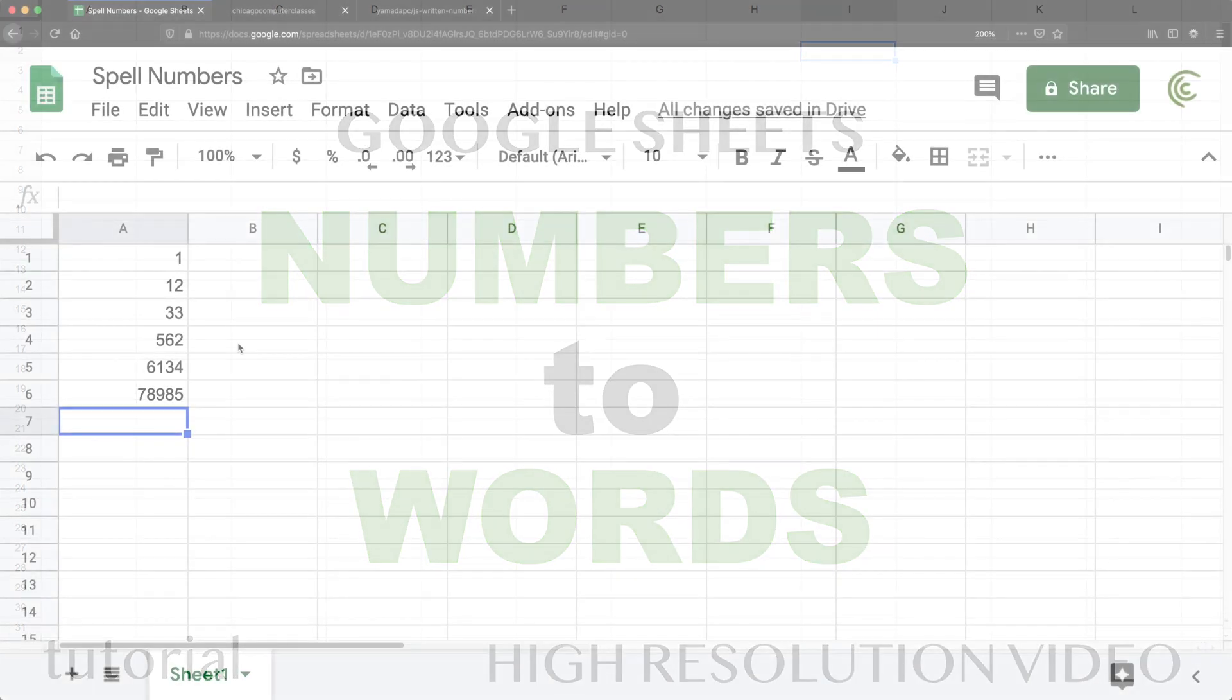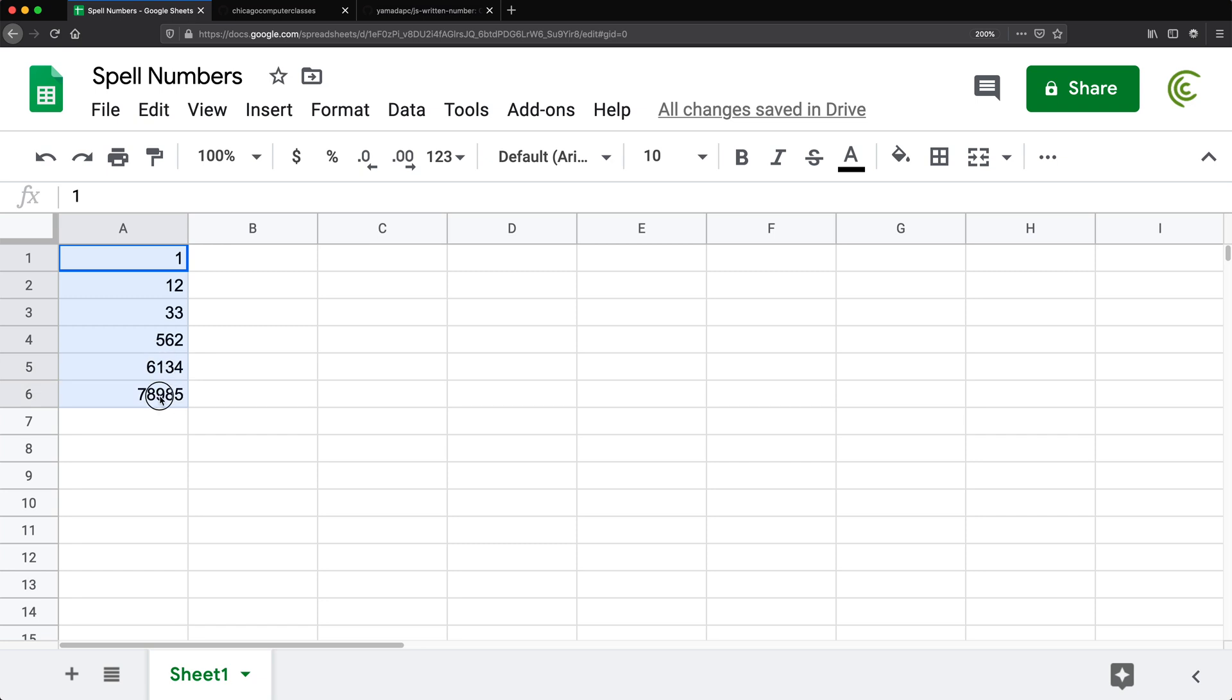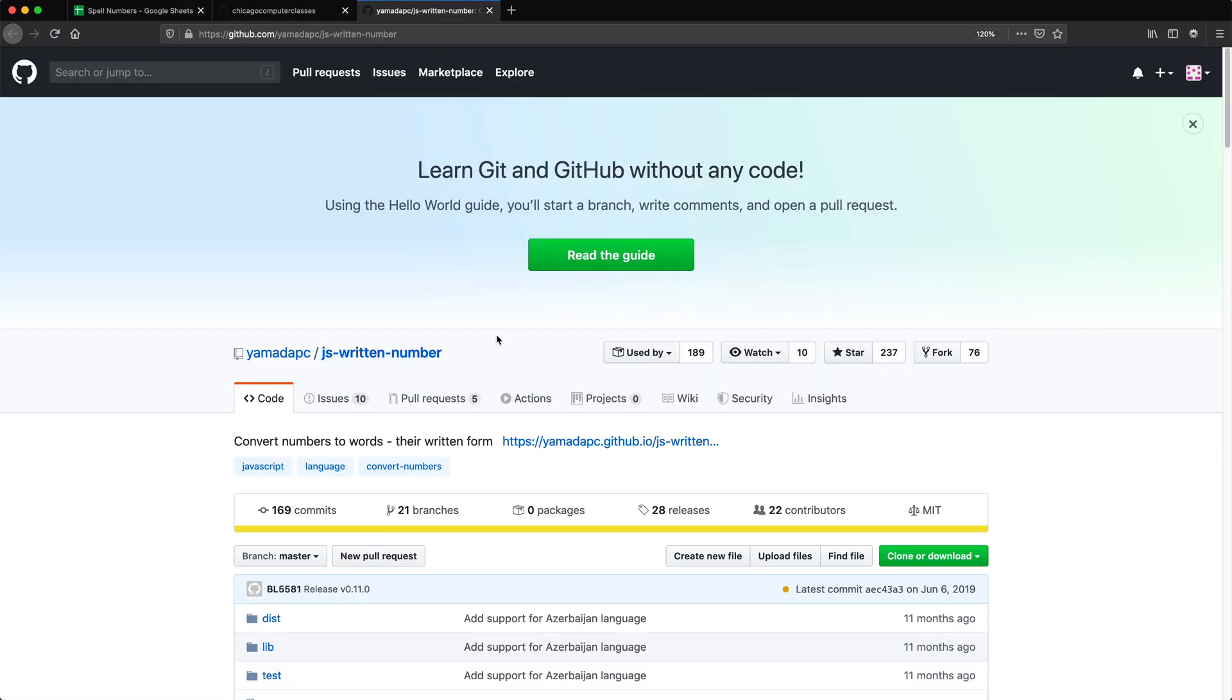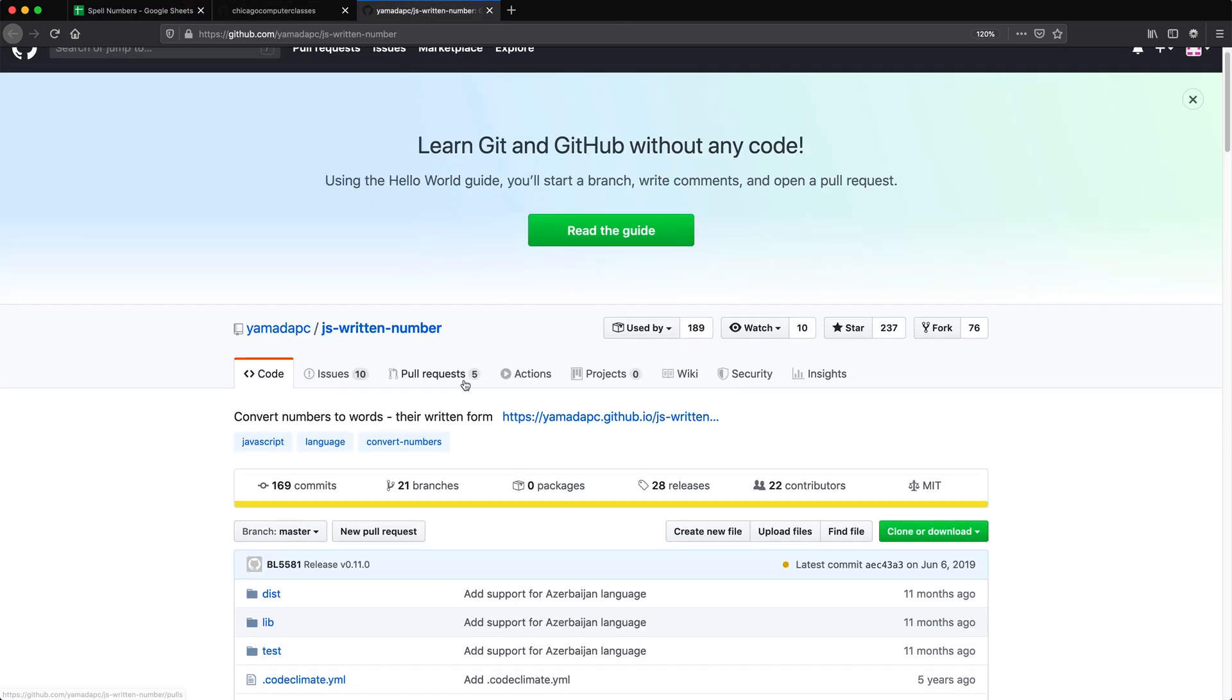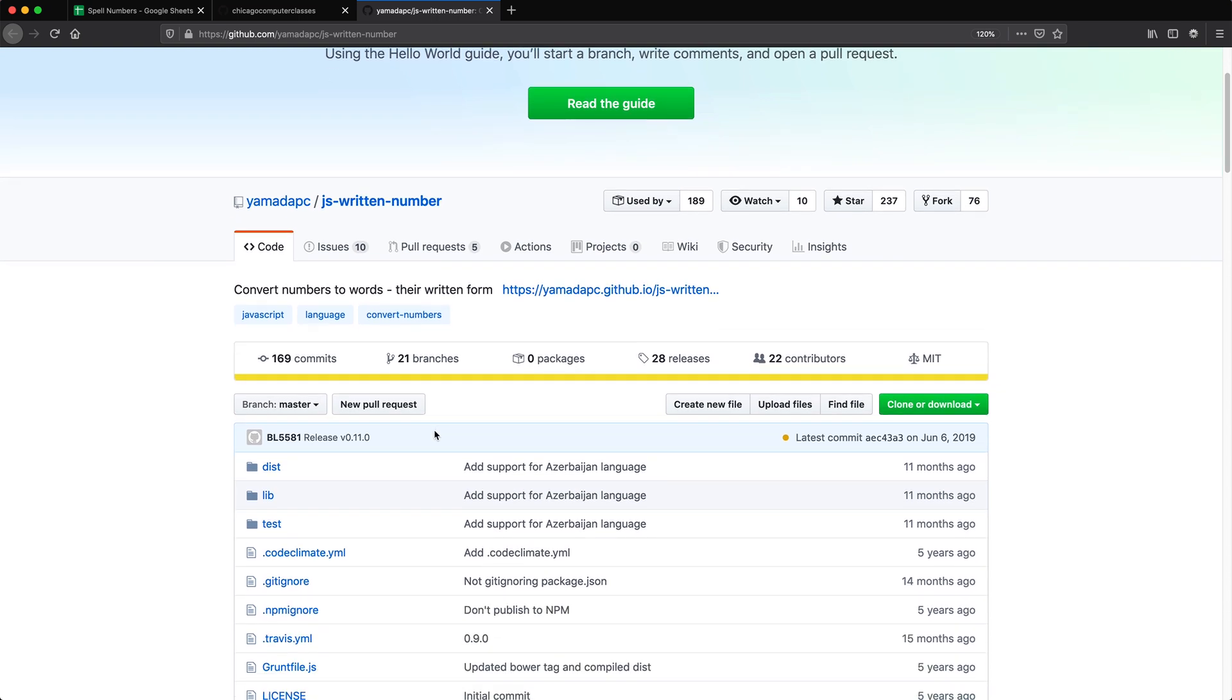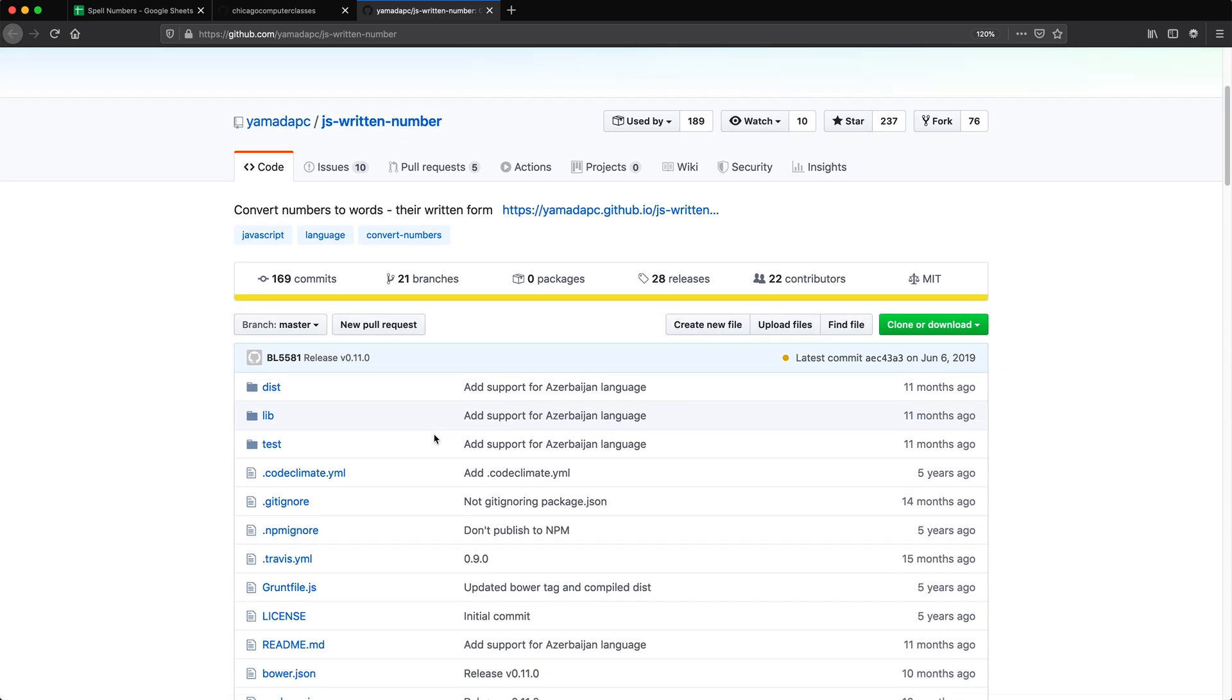In this video I'm going to show you how we can use a library to add functionality to Google Sheets to create a function that will basically spell numbers for us. Sometimes you need to take a number and convert it to actual text, used very commonly when people have to do checks and things like that. So I found this library and I'm going to try to use it in Google Sheets to create a function out of it.